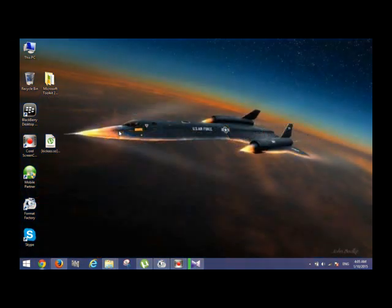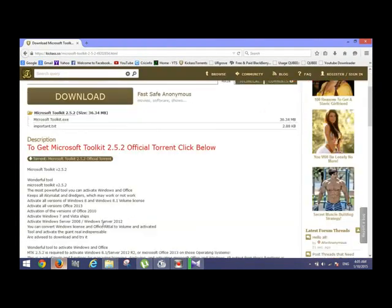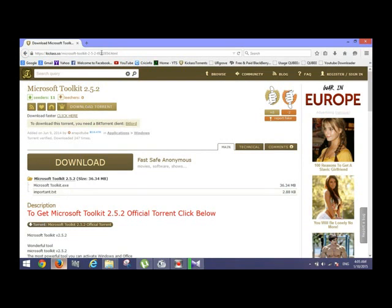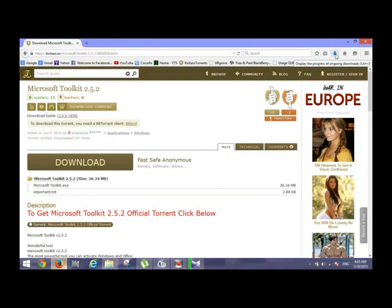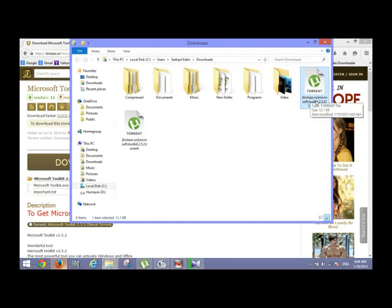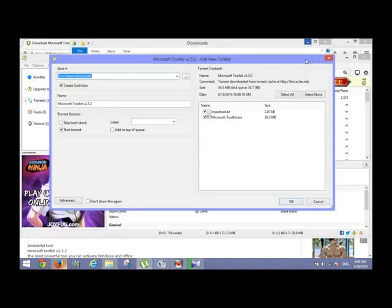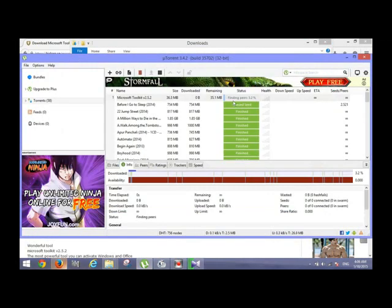When you go to my given link, this page will appear. Then click the download torrent option — a dialog box will appear. Then save the file. After saving the file, go to the file location, then double-click that torrent file. Then uTorrent will open and the download will start automatically.